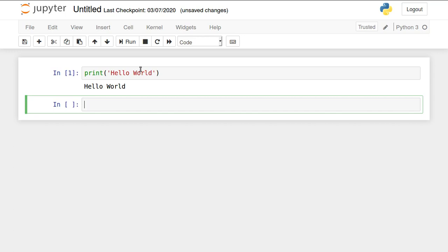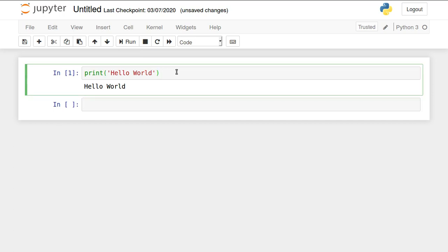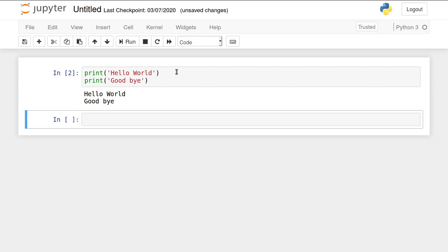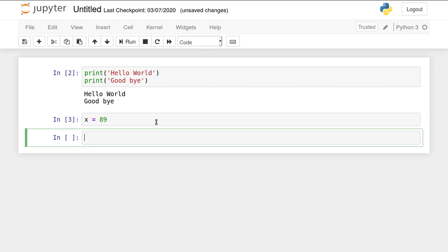Or one more way, you can use this particular button to run the current line. Line by line execution is possible using Jupyter notebook. If I want multiple lines, I can go ahead. Again print goodbye, then shift enter. Executed. One more time I can write in this way.